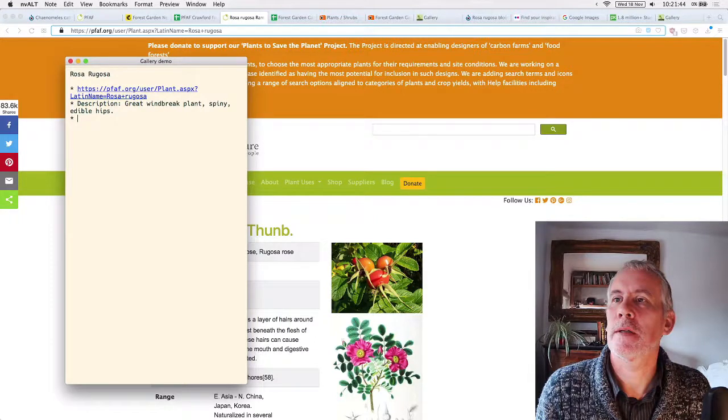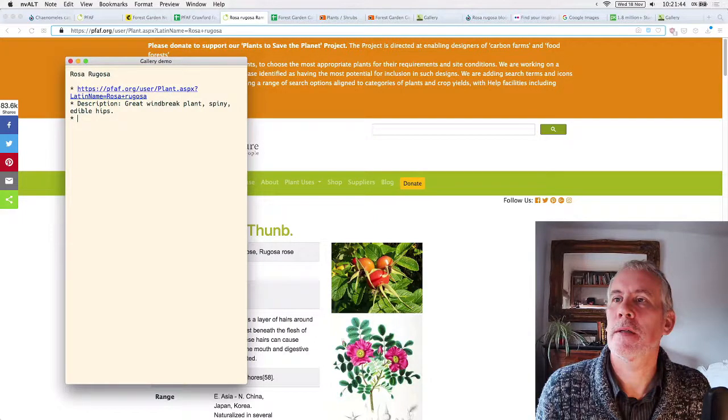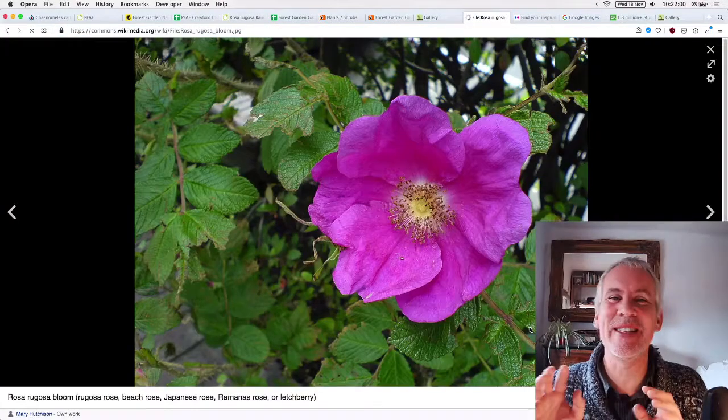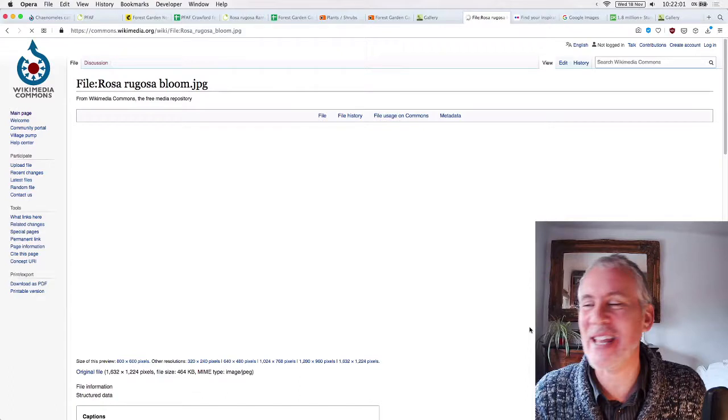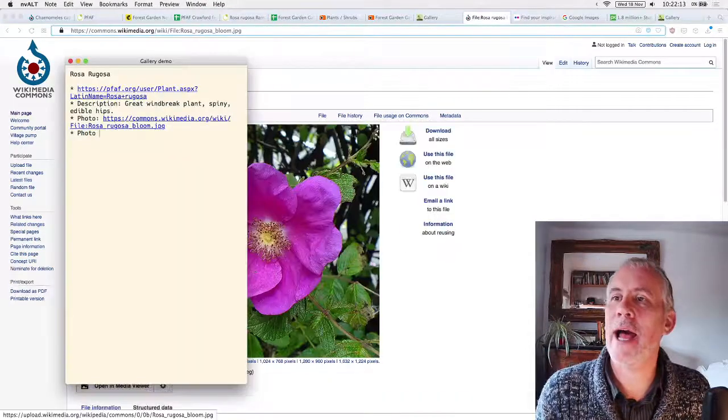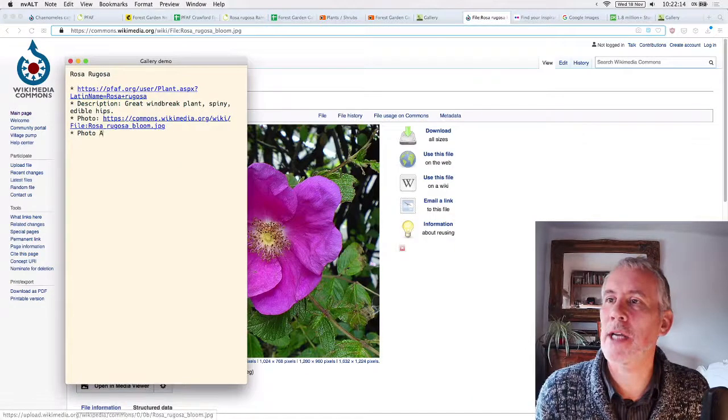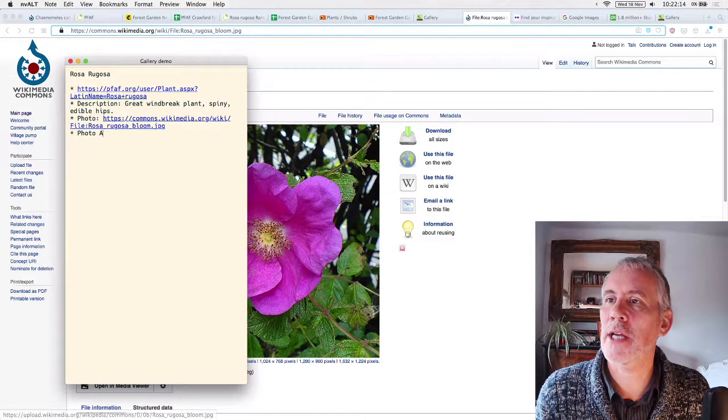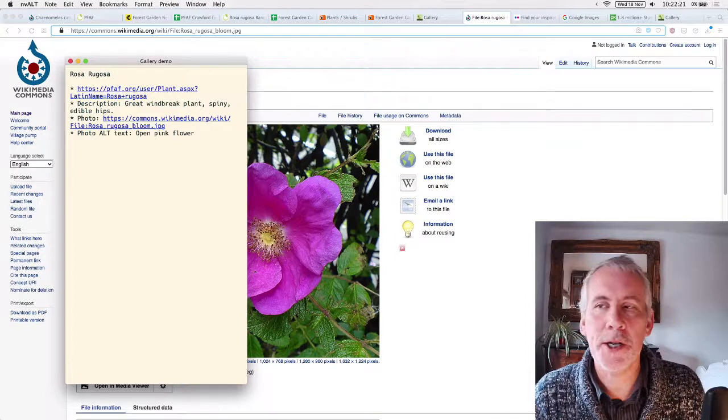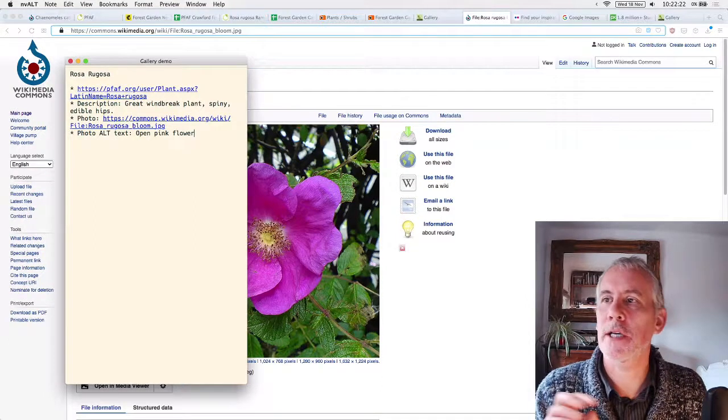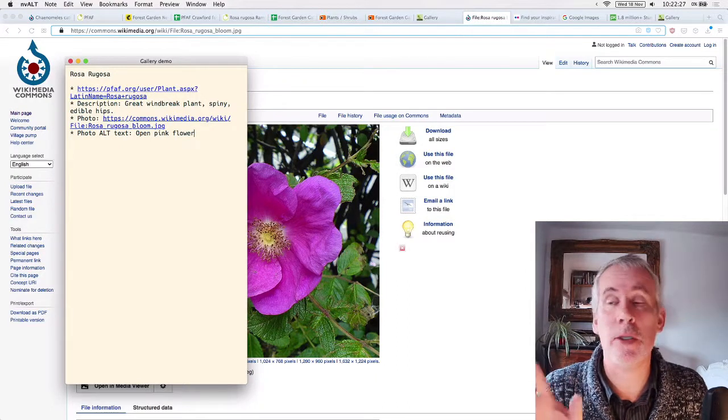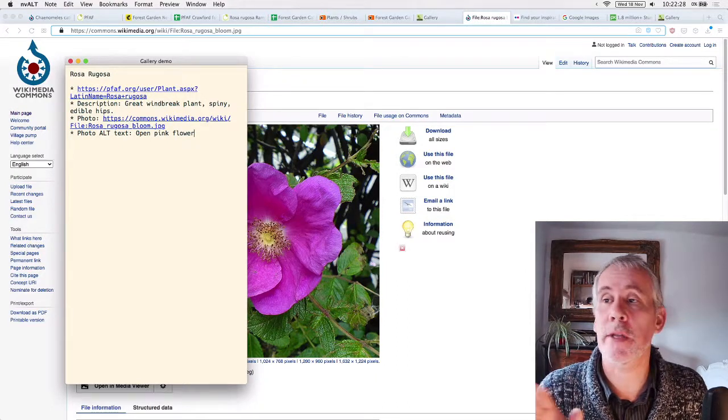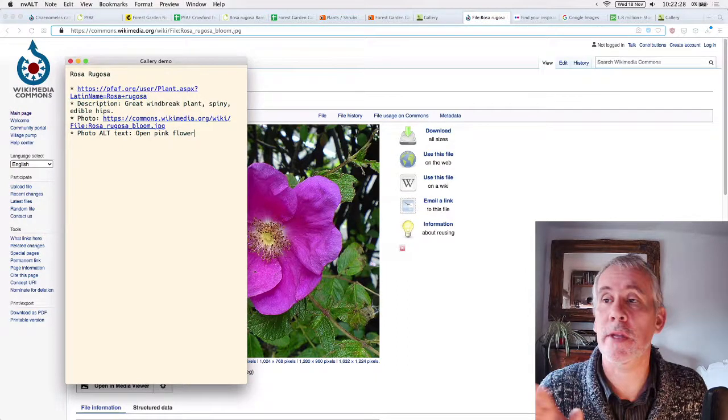And then you click on the more details. And this is the Wikimedia. So this is the actual page for that image. And you say, okay, that's the image that I want to use. And I'm going to put a photo in here and photo alt text is going to be, open pink flower. Alt text is alternative text. And this is for screen readers.